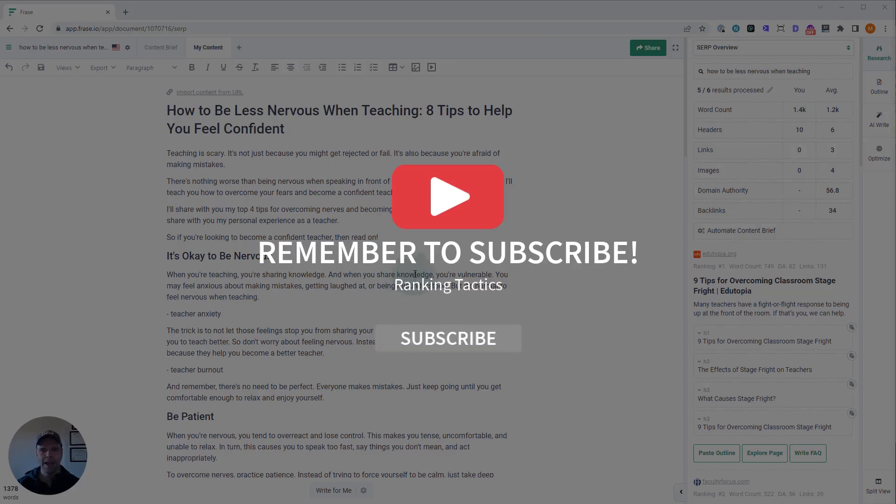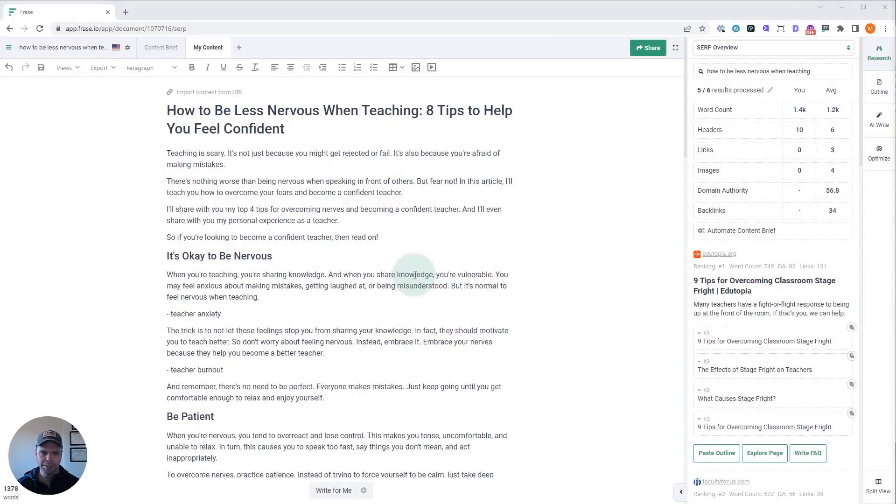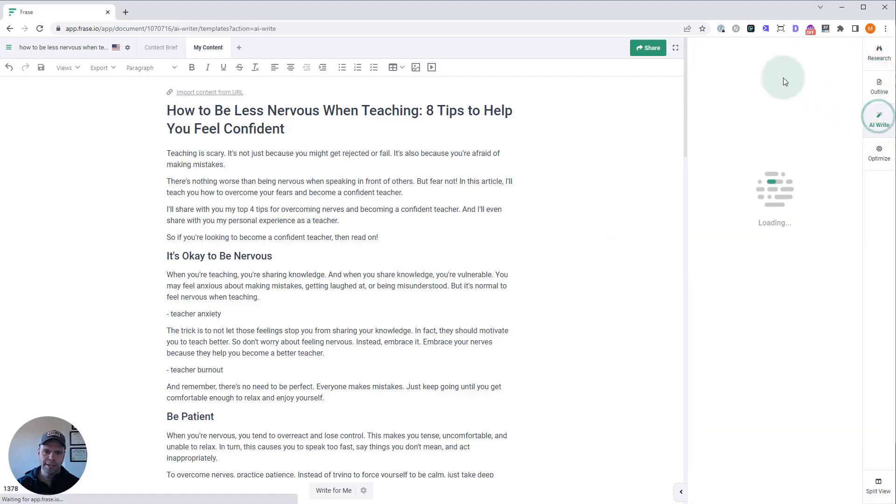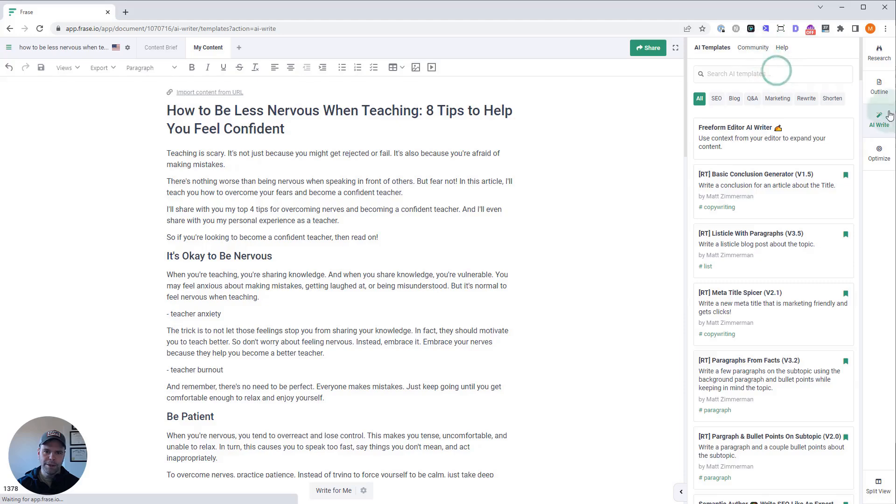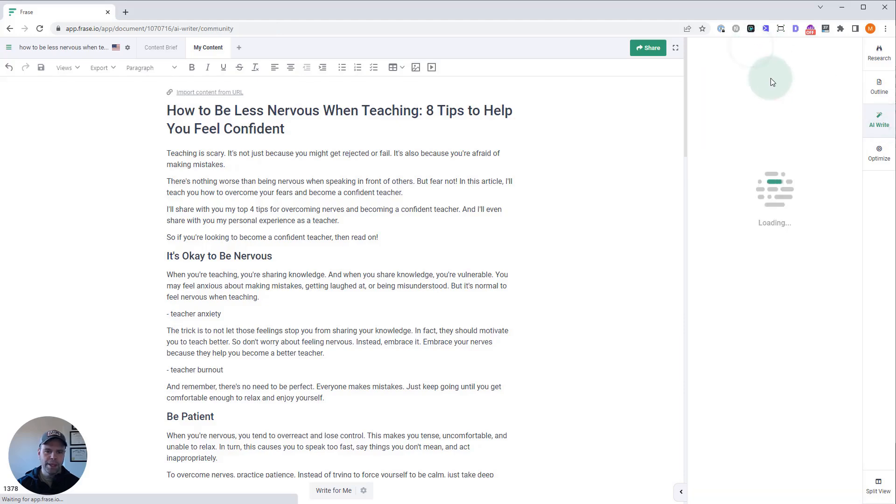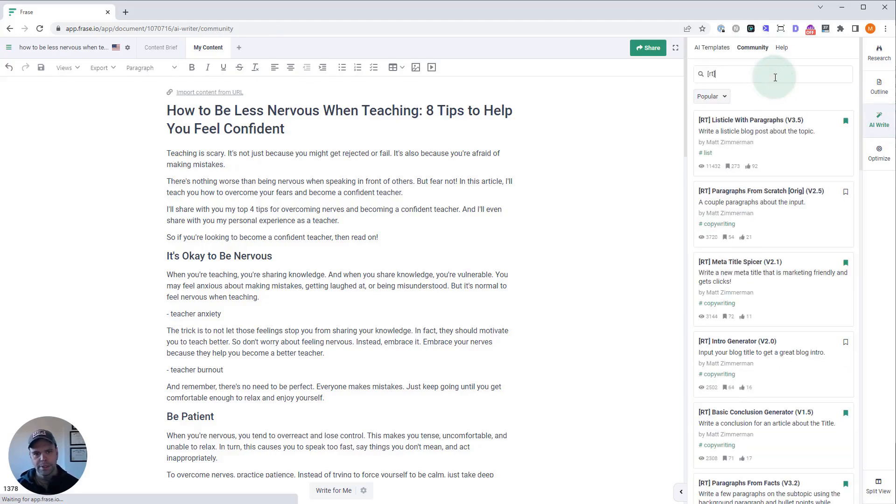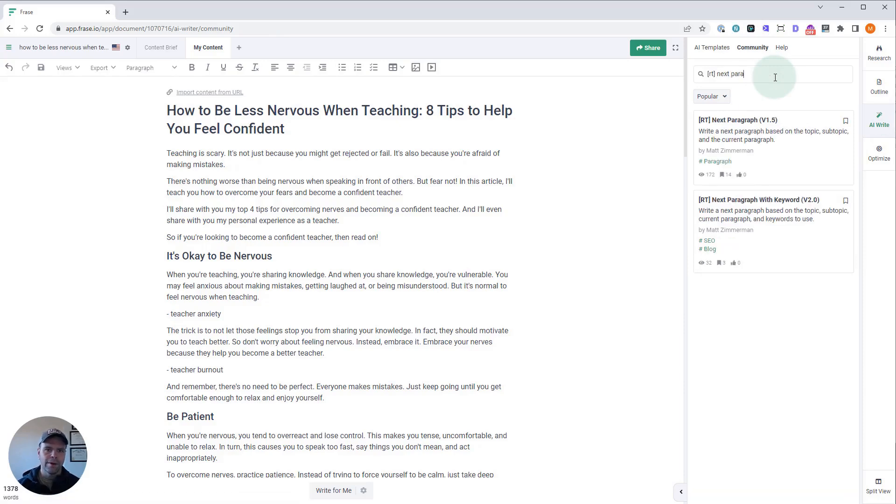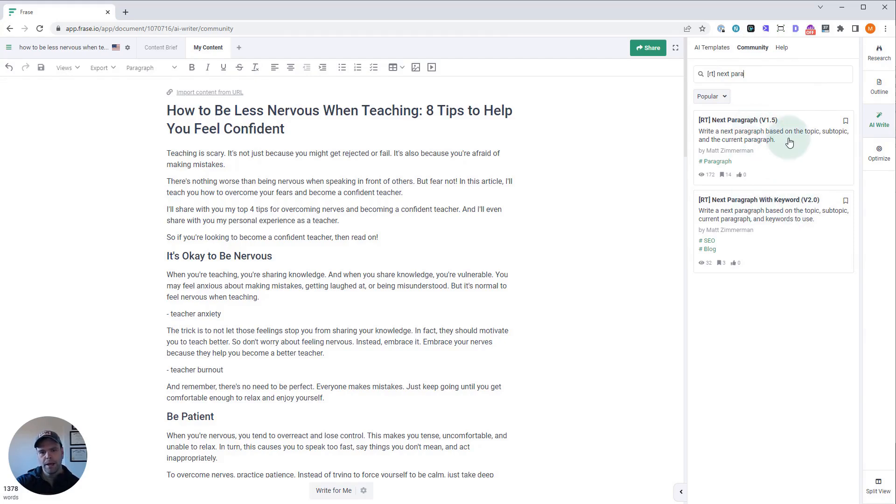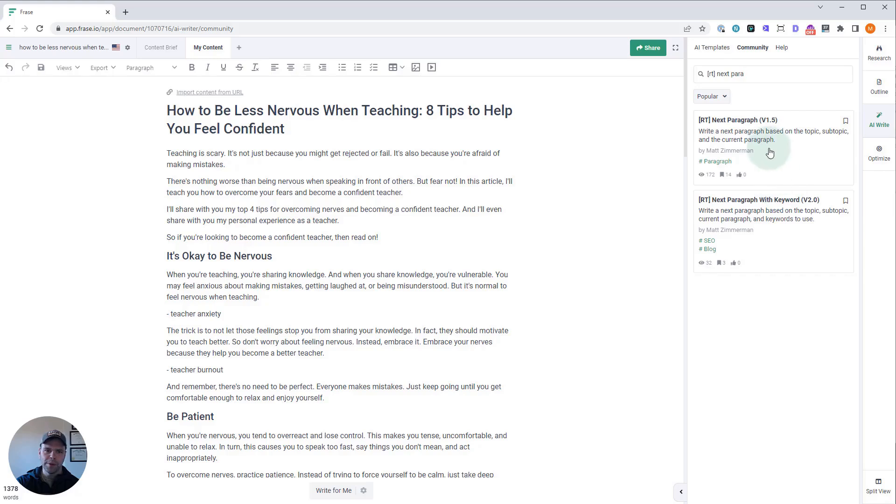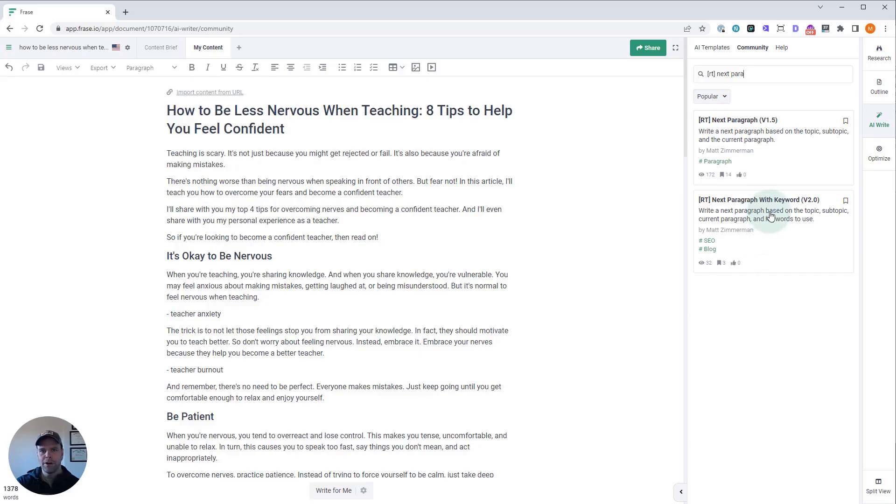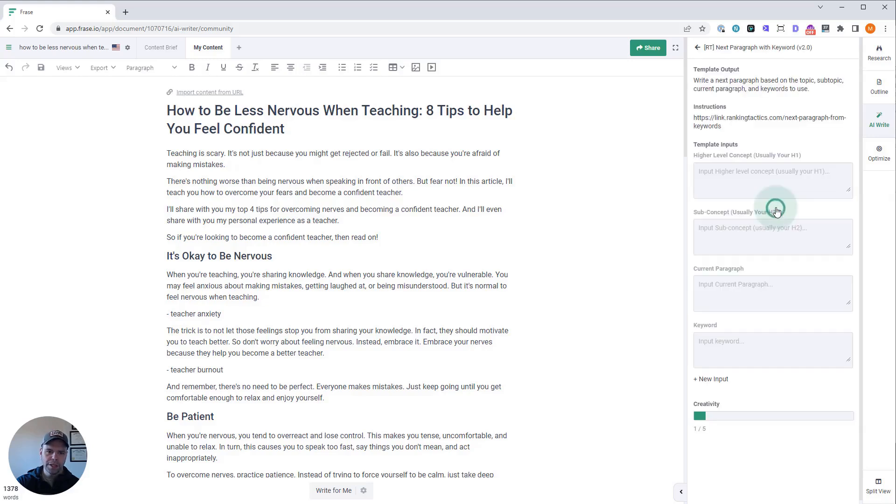You can find the template over here if you type in—you go to AI Write, and you go to Community, and you type in RT and then Next Paragraph. There's two that you'll see on here: Next Paragraph and Next Paragraph with Keyword. They're both identical except this one is just going to write a next paragraph, and this one's going to write a next paragraph that incorporates keywords. This is really good if you want to optimize your article for SEO.